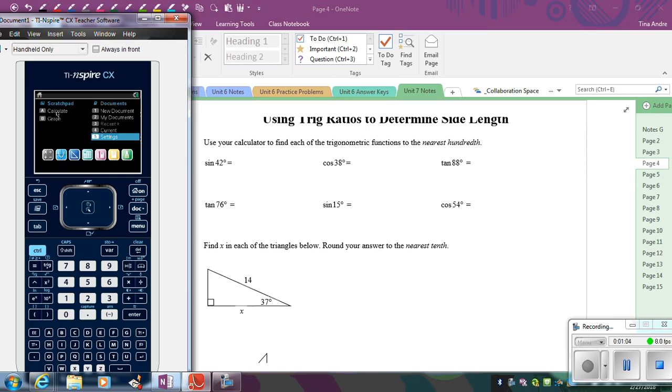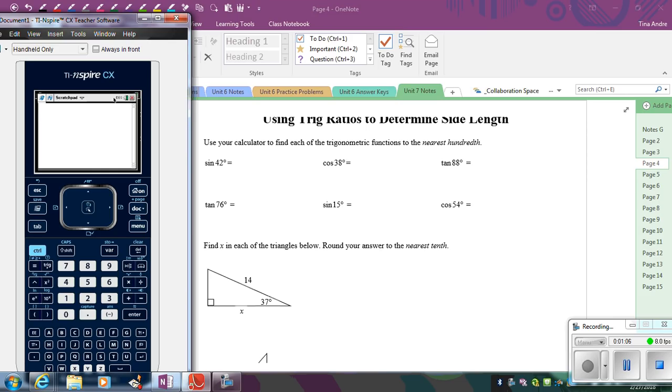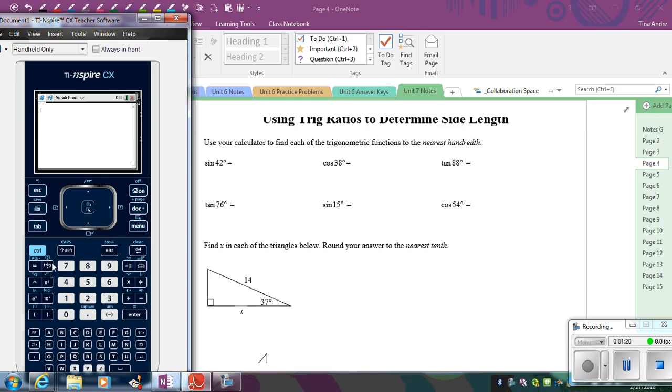So from there, I can go to calculate. See how up top here it says DEG. That means I'm in degree mode, so it means I'm set. I'm good to go. So now in order to enter in sine of 42 degrees, these are all trig ratios. So we're going to go to the trig feature in our calculator. So hit the trig button. And across the top here, you see sine, cosine, and tangent.